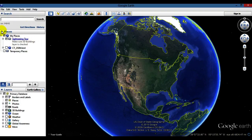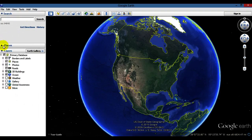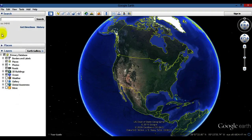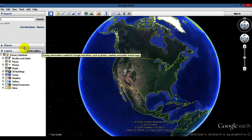Under the Places panel you'll see tabs for My Places and Sightseeing Tours — these are things I've personally downloaded into Google Earth, so you probably don't need to worry too much about those. Layers, on the other hand, is one you definitely want to check out.